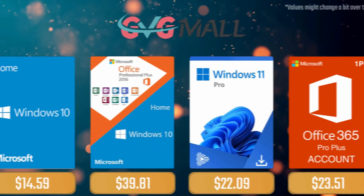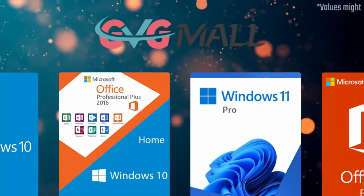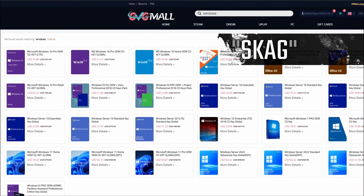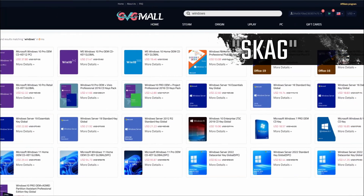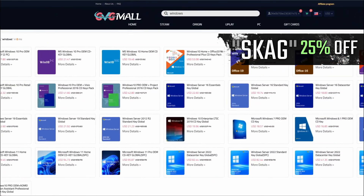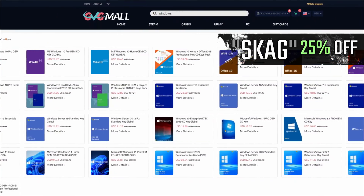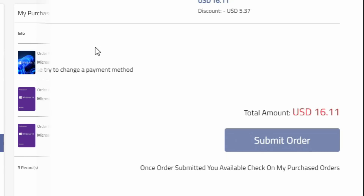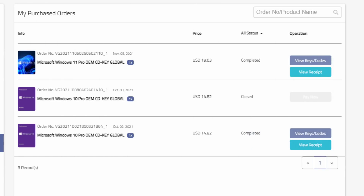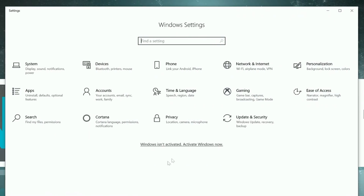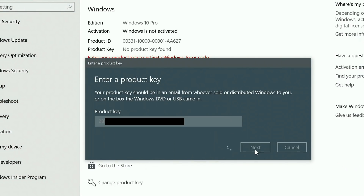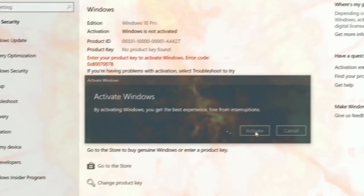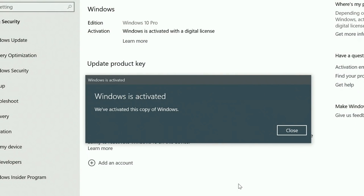Today's video sponsor is SKG. Using my discount code leads to 25% off across several products. For example, a Windows 10 serial key for only $16. After payment you'll receive the key in your account and all you need to do is enter it in your Windows settings, and your system is activated.